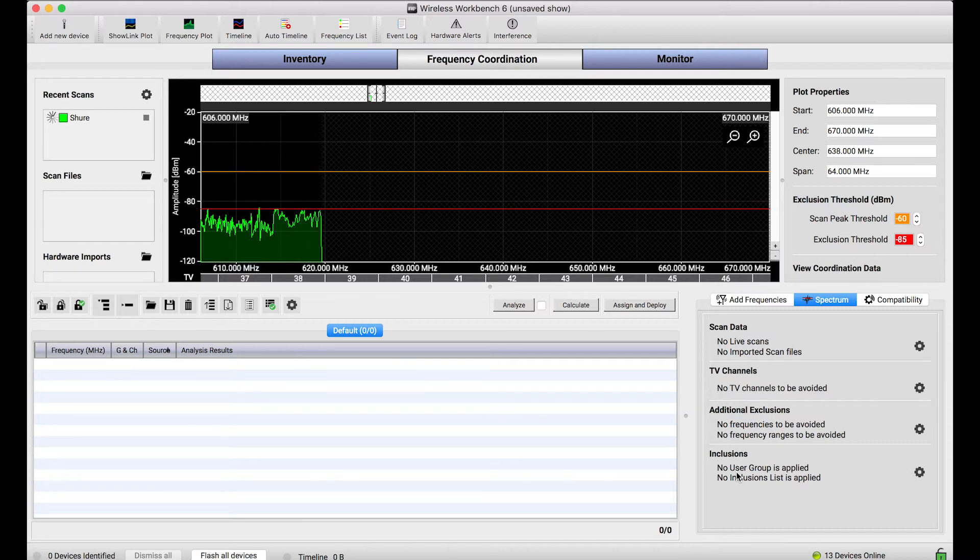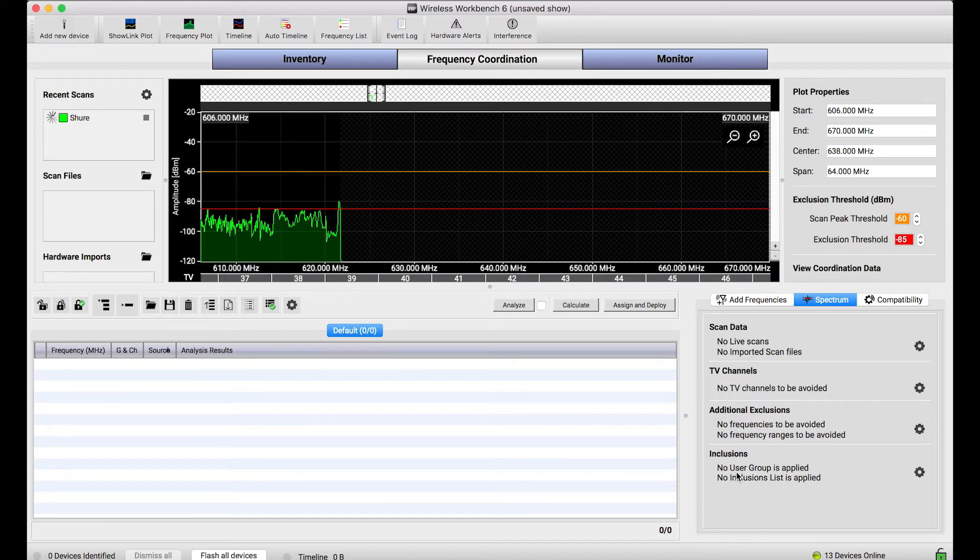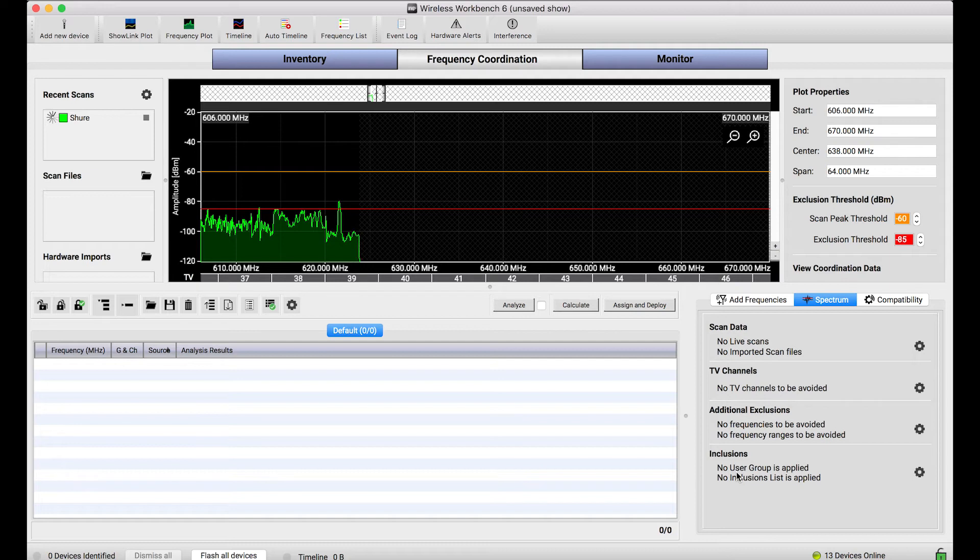And what's happening is the wireless receiver is tuning into all of its different frequencies and reporting the amplitude and dBm back to wireless workbench so we can plot it right on the screen.